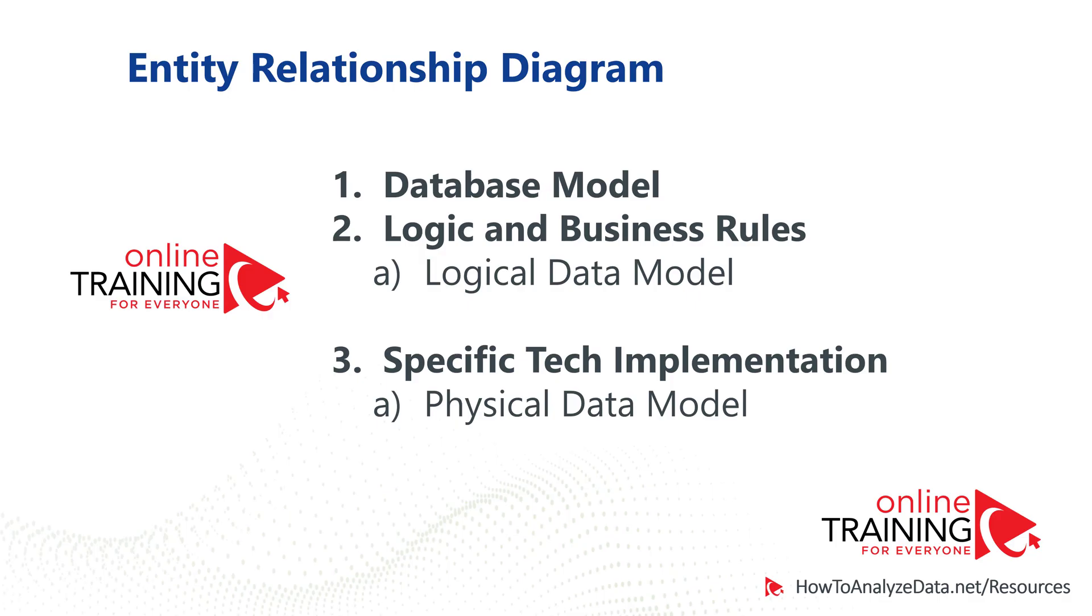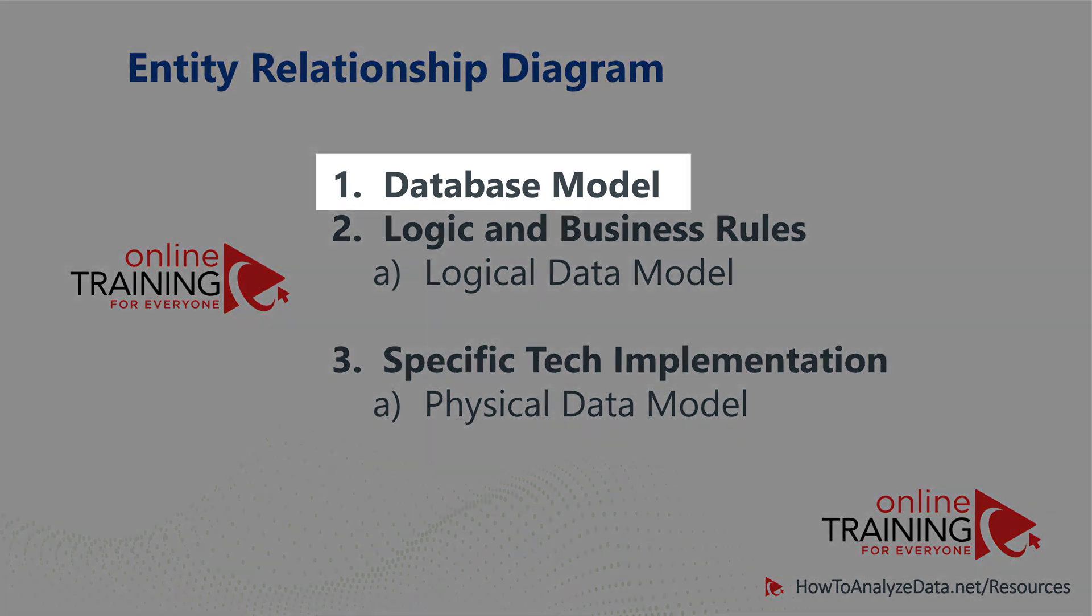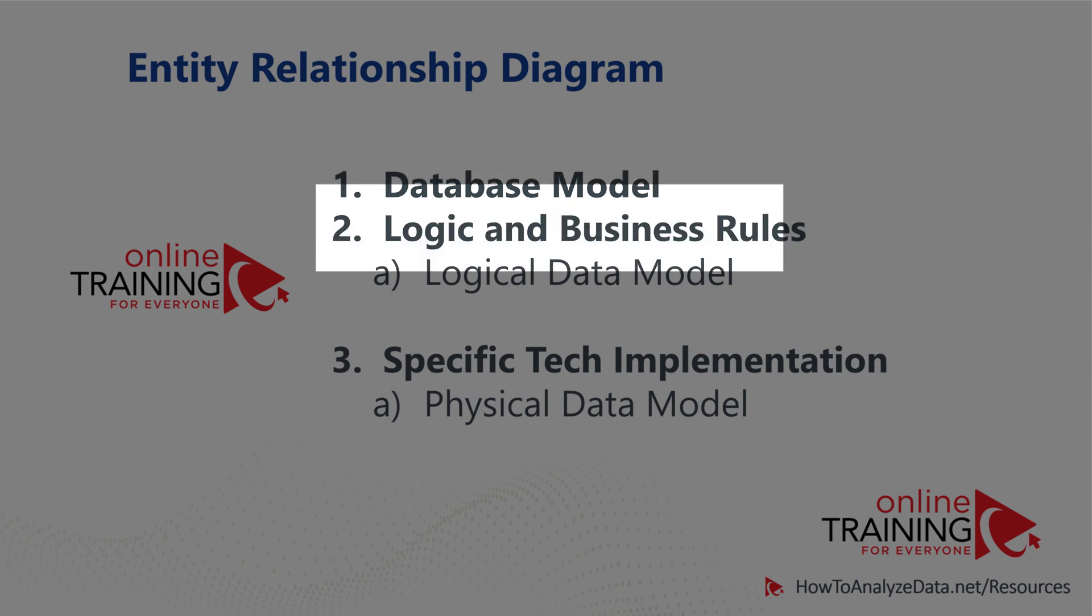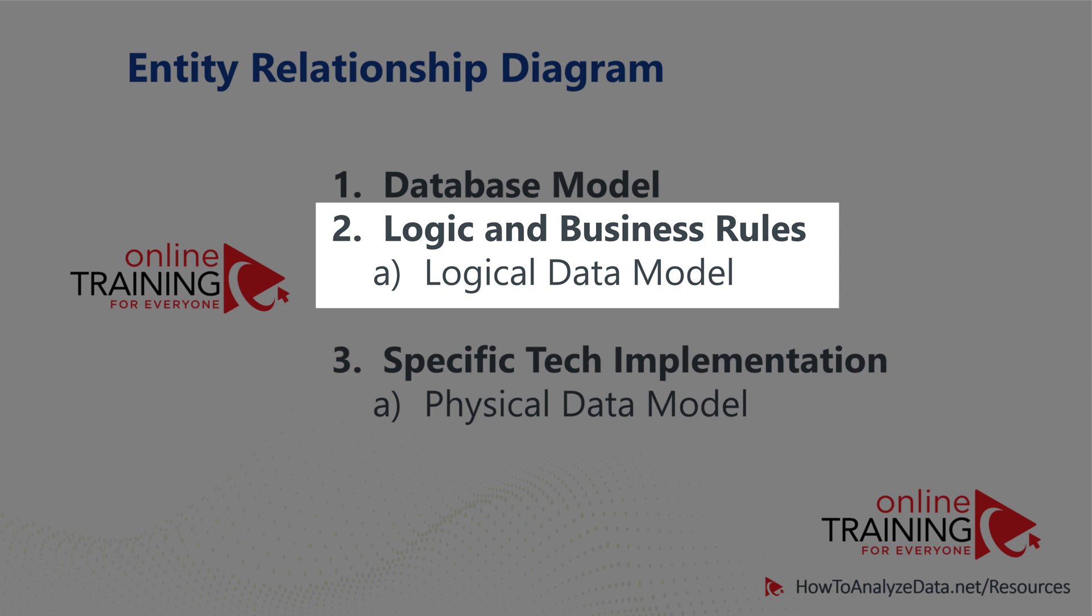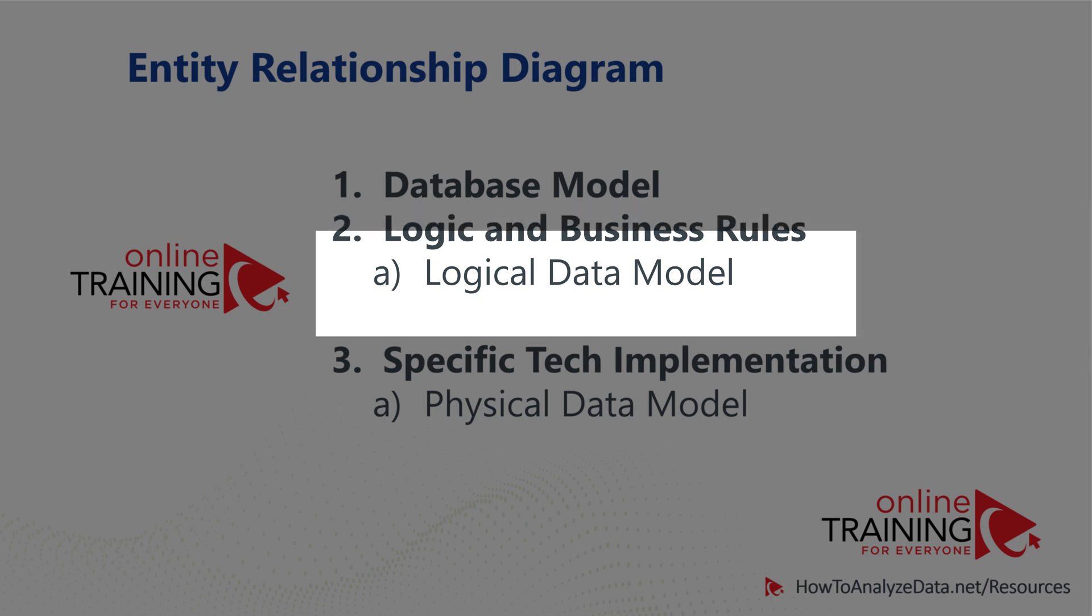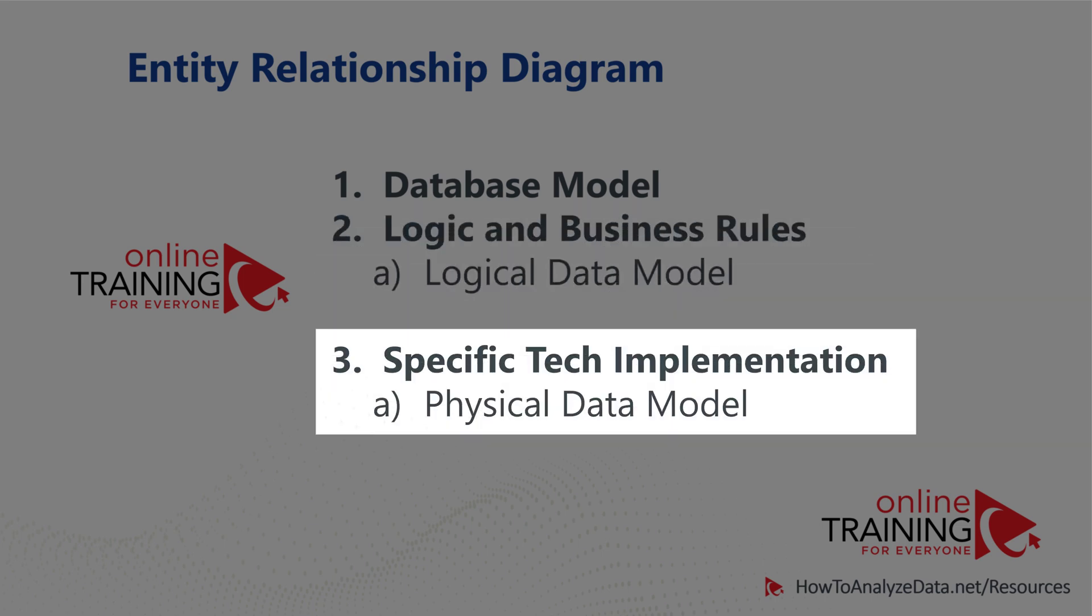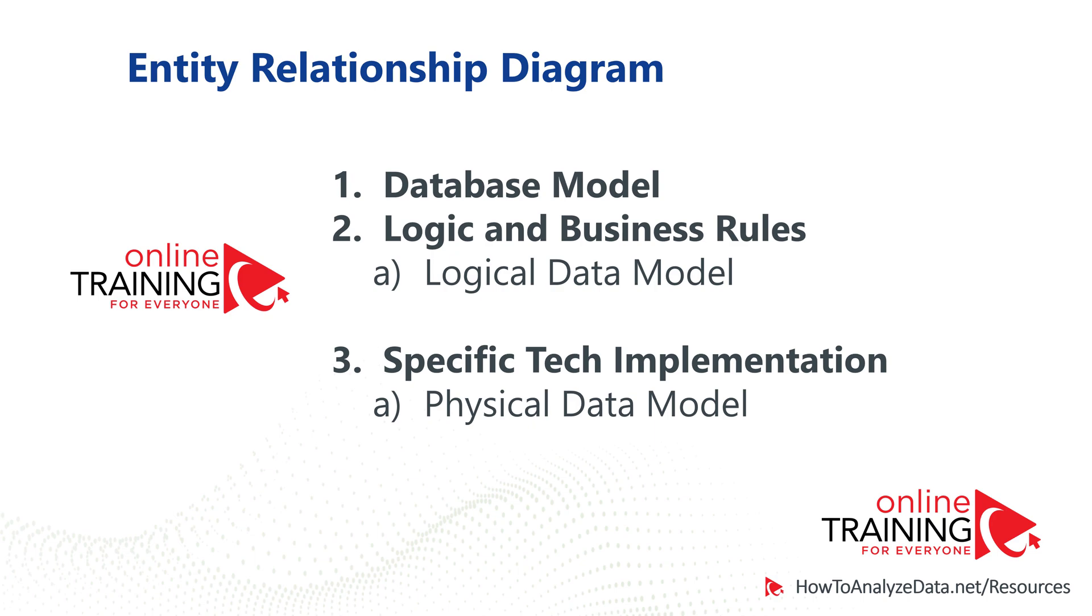The main purpose behind entity relationship diagrams is to provide documentation as well as to align everybody on the database model. ERD diagrams show the relationships of entities stored in the database. They also show logic and business rules associated with the data. This information can be represented by logical data model, which is independent from database implementation. To show specific technical implementation for a particular database, you typically use physical data model ERD diagrams.